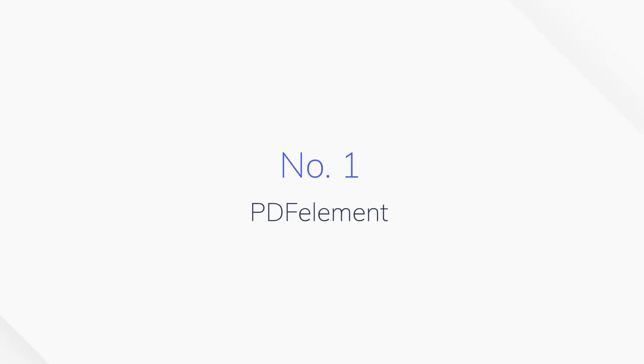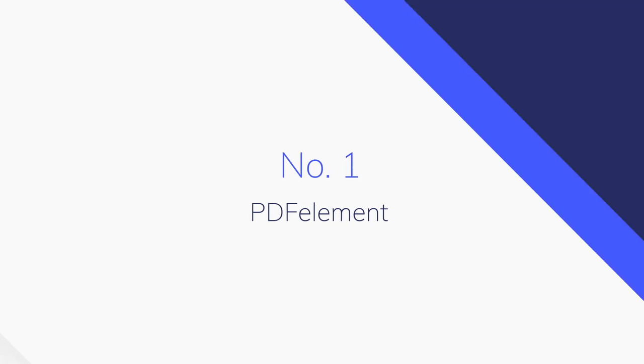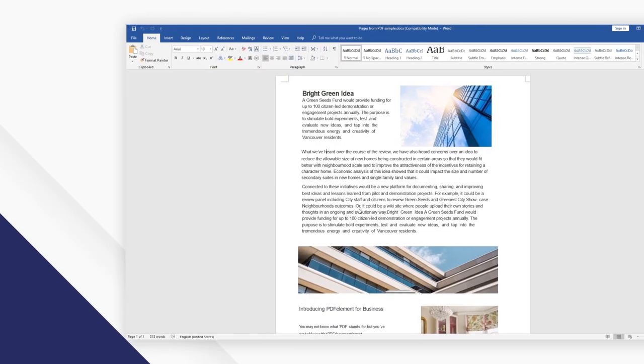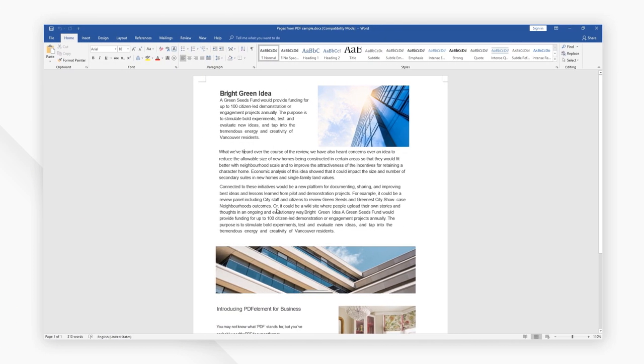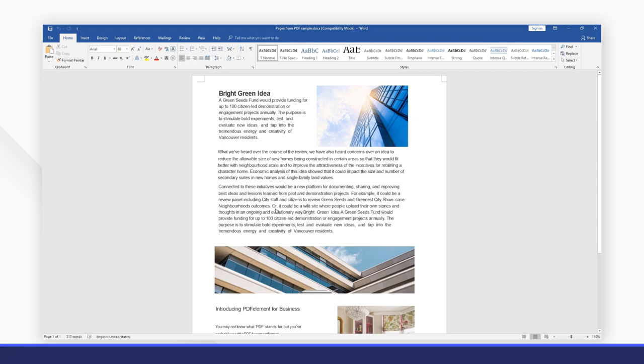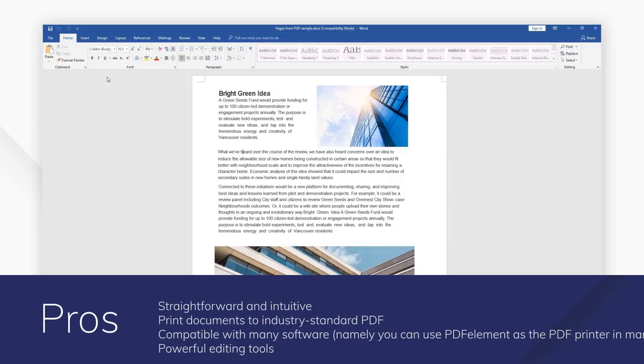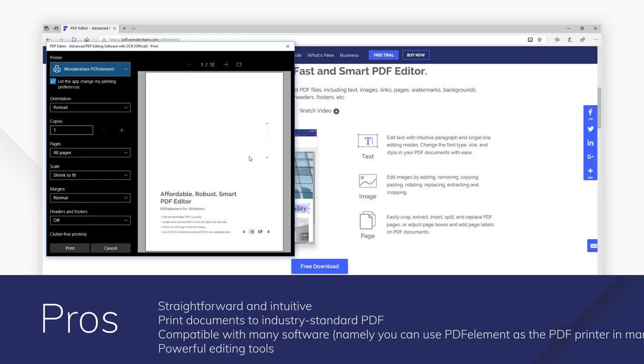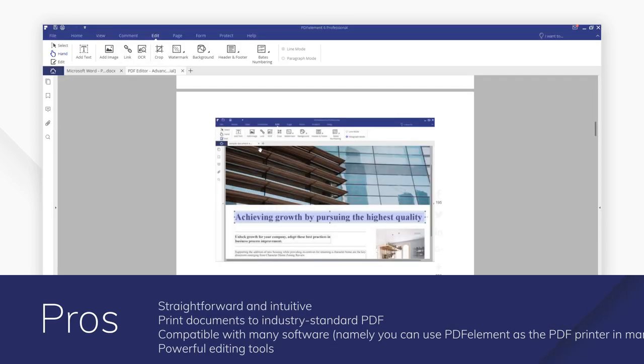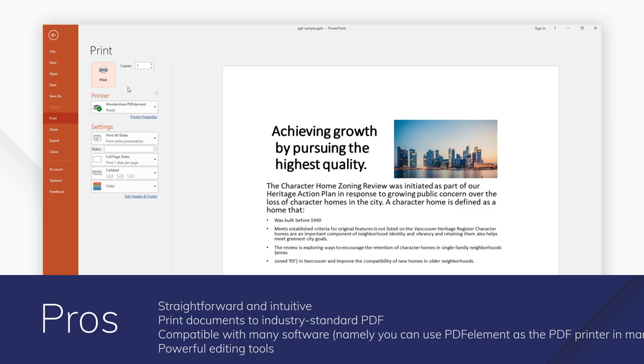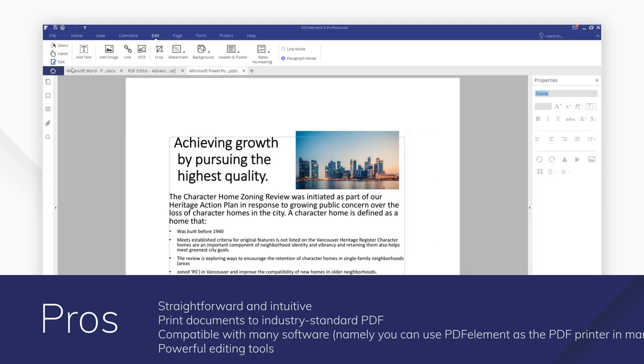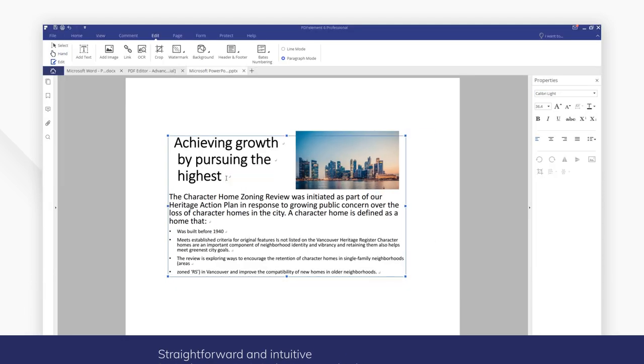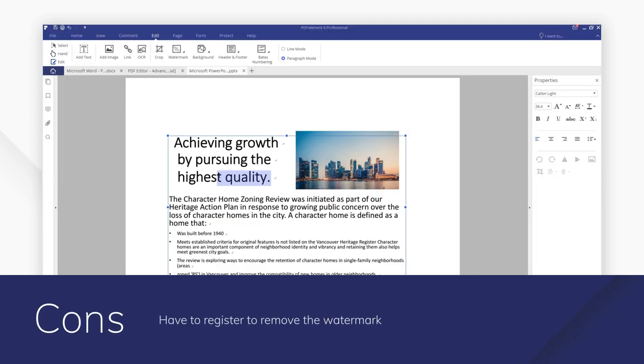Number 1: PDFelement. PDFelement is one of the best PDF printer solutions out there and has a range of features that makes PDF printing very simple. In terms of ease of use and efficiency, you won't find any better than PDFelement.